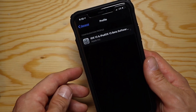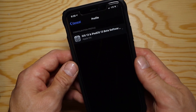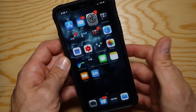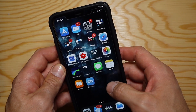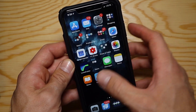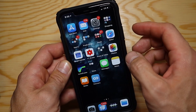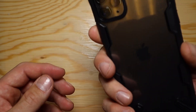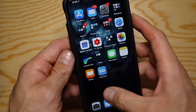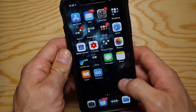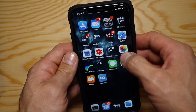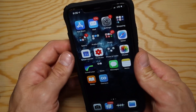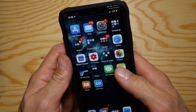First, a disclaimer: beta profiles should only be installed on non-essential phones or phones that are not your primary device, because they may have unknown bugs that could slow down your device, cause connectivity issues, crashing, or breaking.